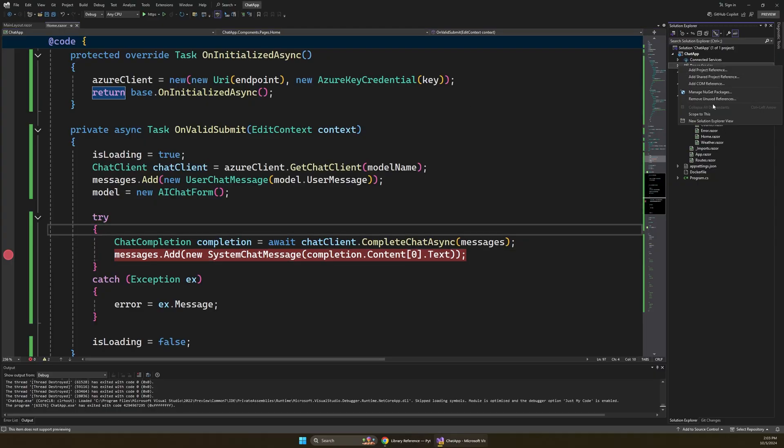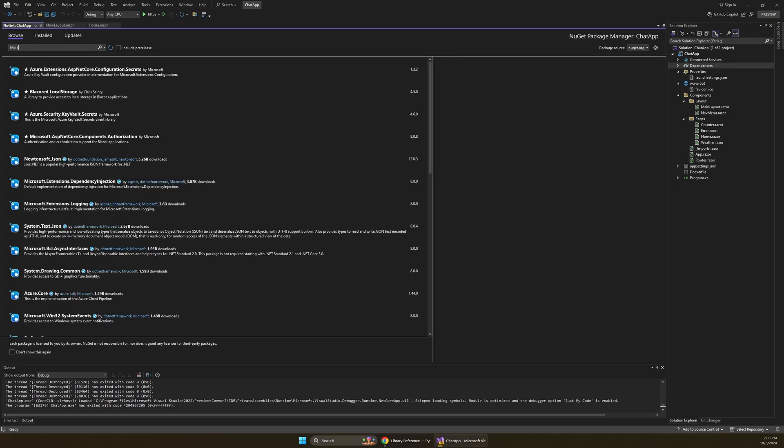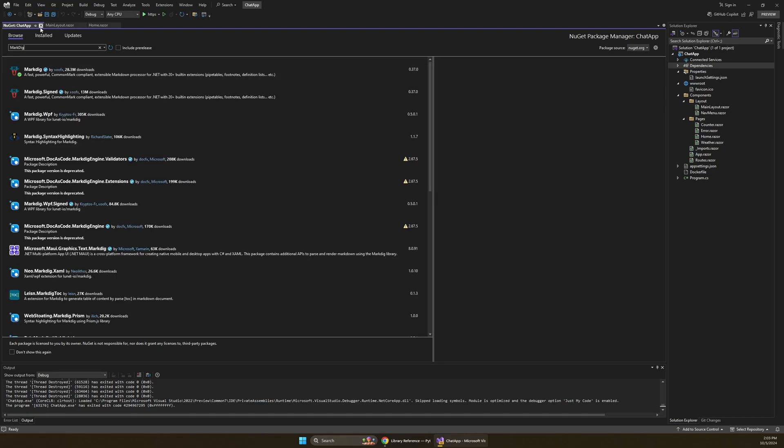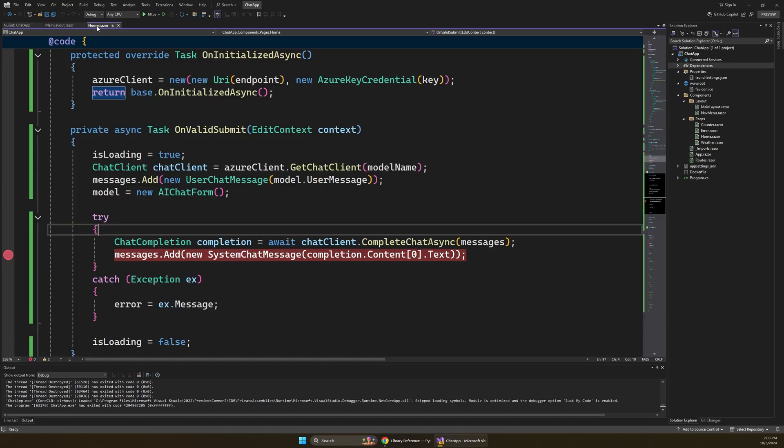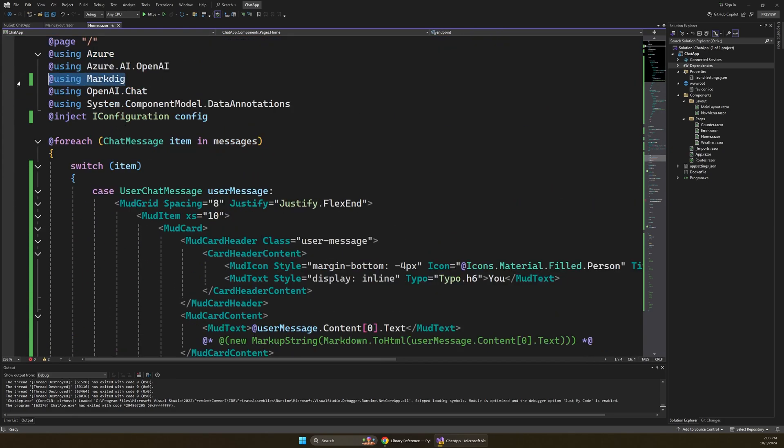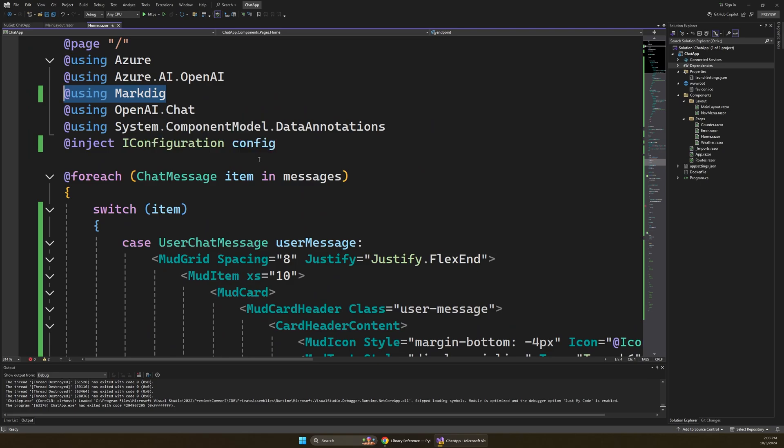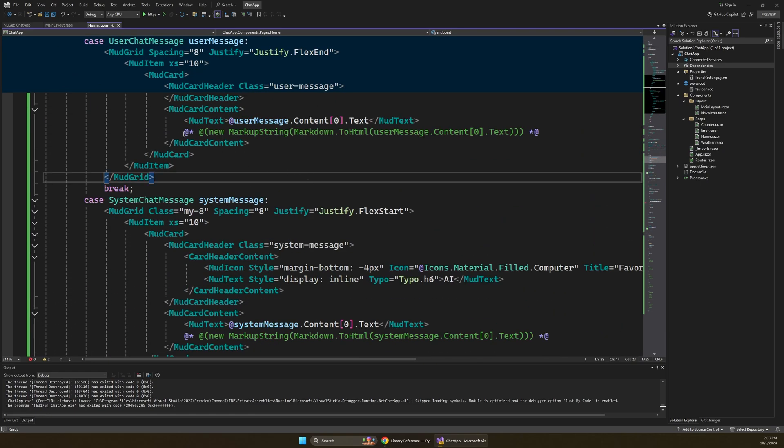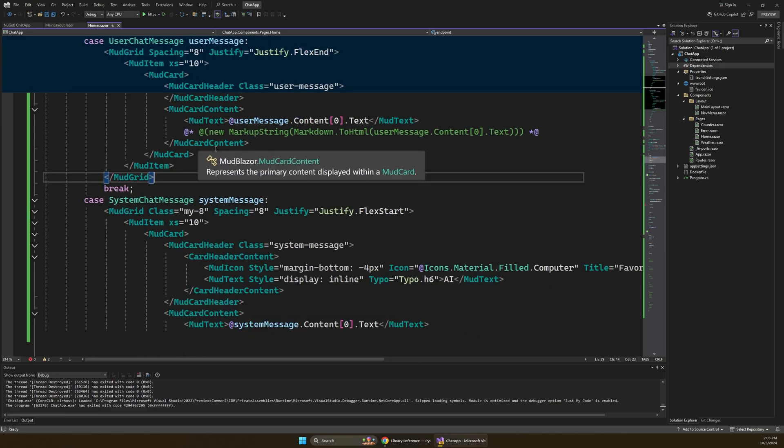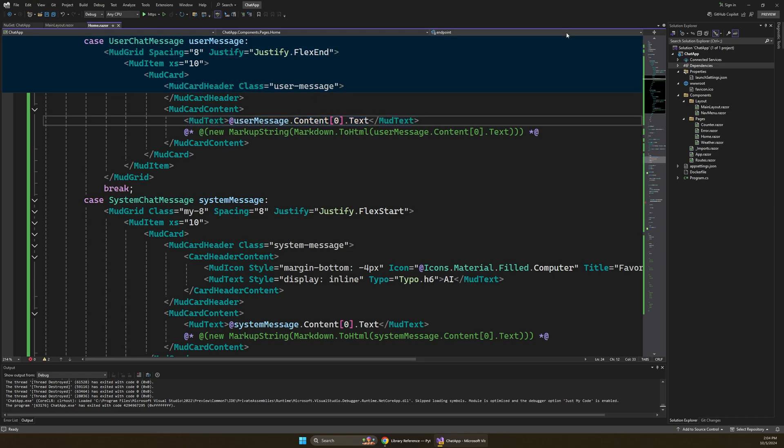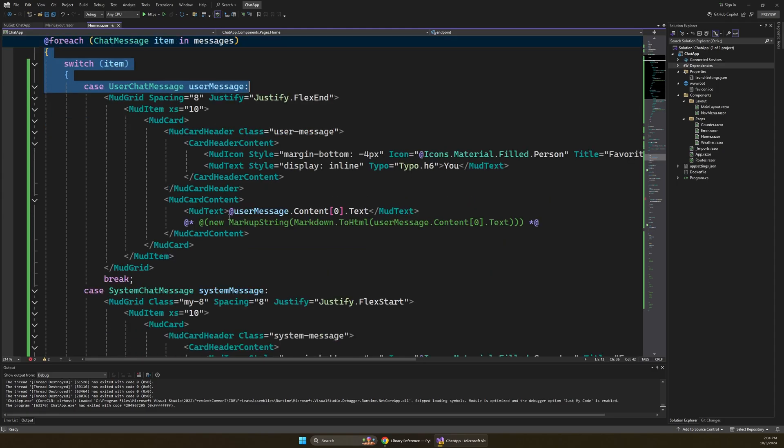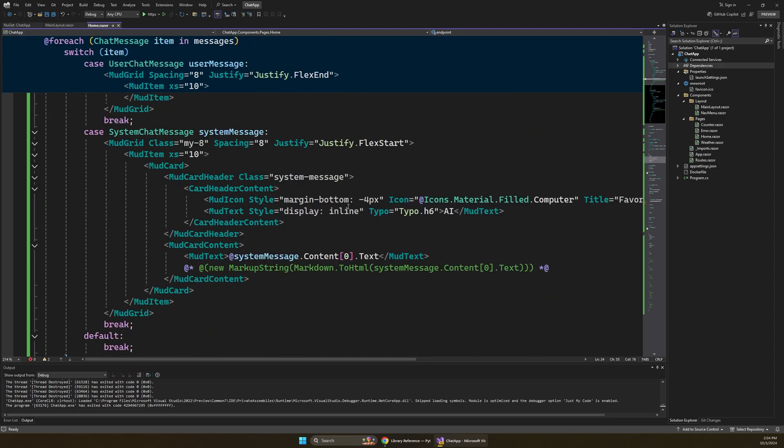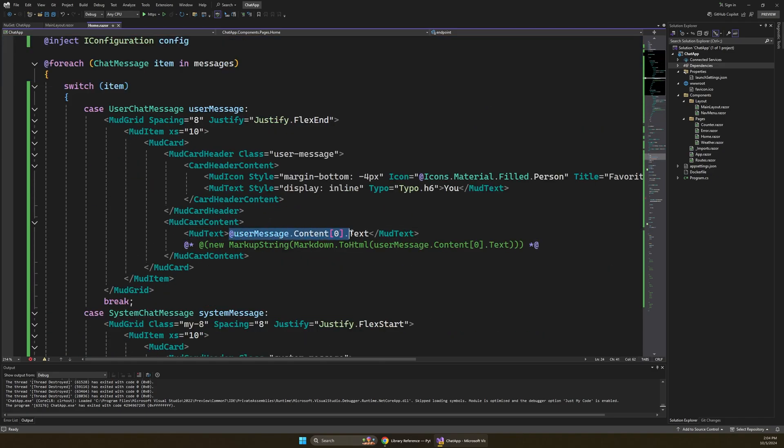And so if we go back to our .NET app, what you would want to do here is go up to manage NuGet packages and we would search for that markdig package. I already have it installed, but that would be the basic process to get that set up. And then in our Blazor app, you can just include that using at the top here. And further down, you just have to find where you're actually printing out the text for your prompts and completions. So you can see right here, we're just kind of looping through all the messages. This is where the user message gets printed out, and then a little bit further down is where the system message gets printed out.